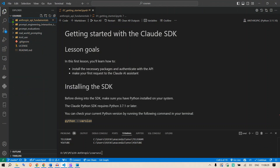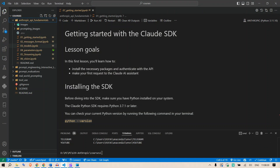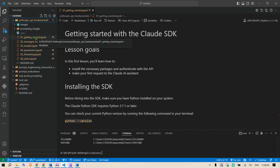I have this folder called 'courses' with an 'Anthropic API Fundamentals' subfolder. This is the folder we are going to look at, and we have six Python notebooks that we are going to go through one by one.